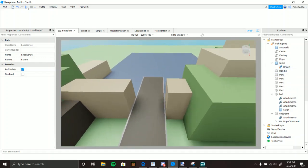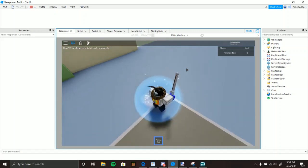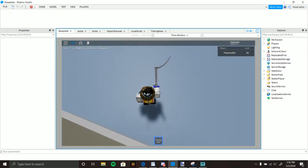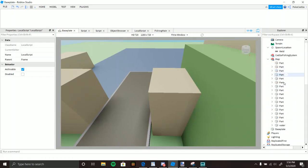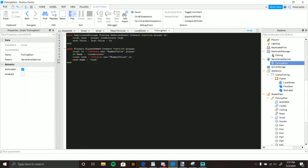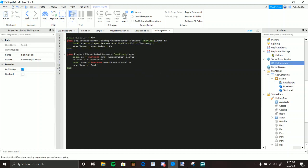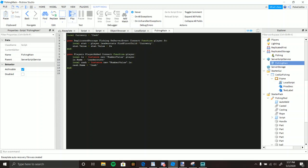That's pretty much it — there's nothing really complicated. You just need to understand how ropes and BodyVelocities work. Make sure you change the leaderstat reference using FindFirstChild to your game's currency name — whether that's money, cash, gold, or points — and you're good to go.